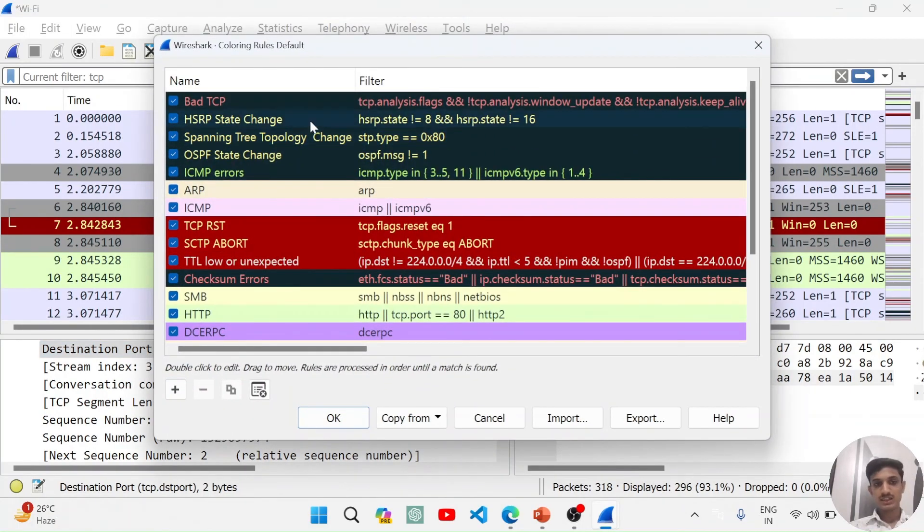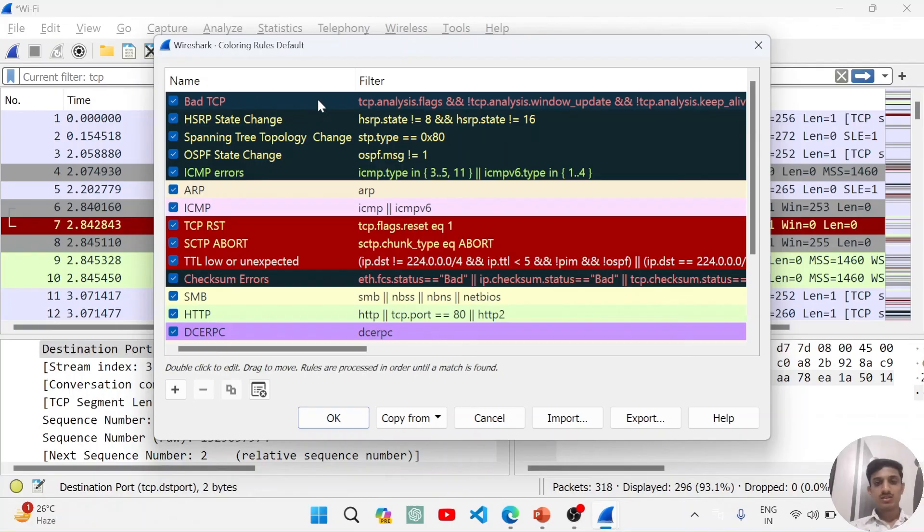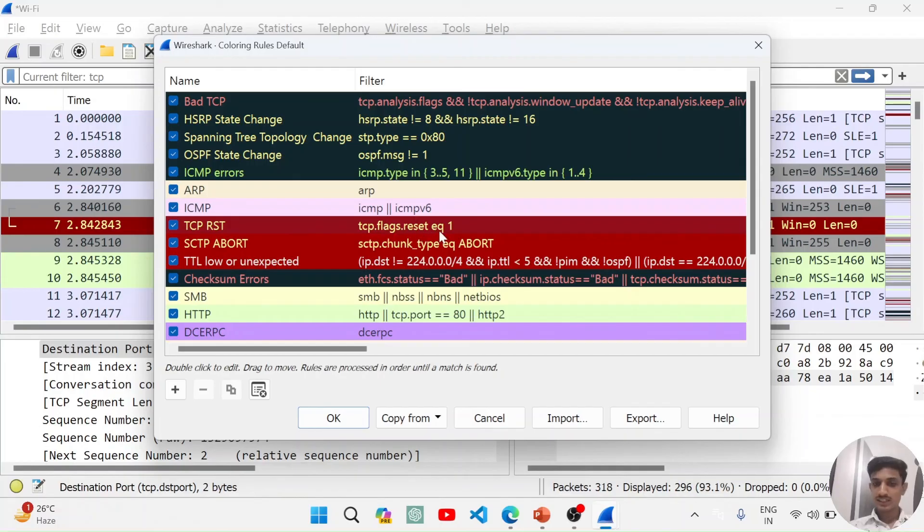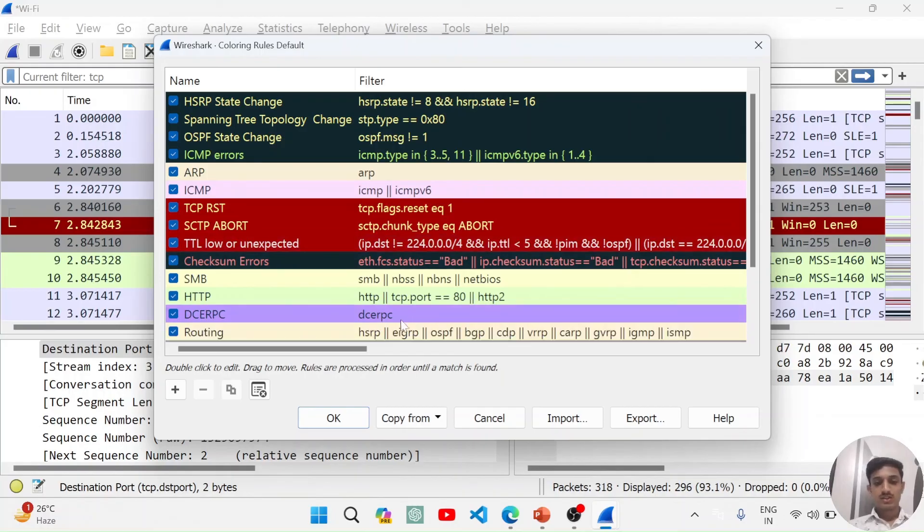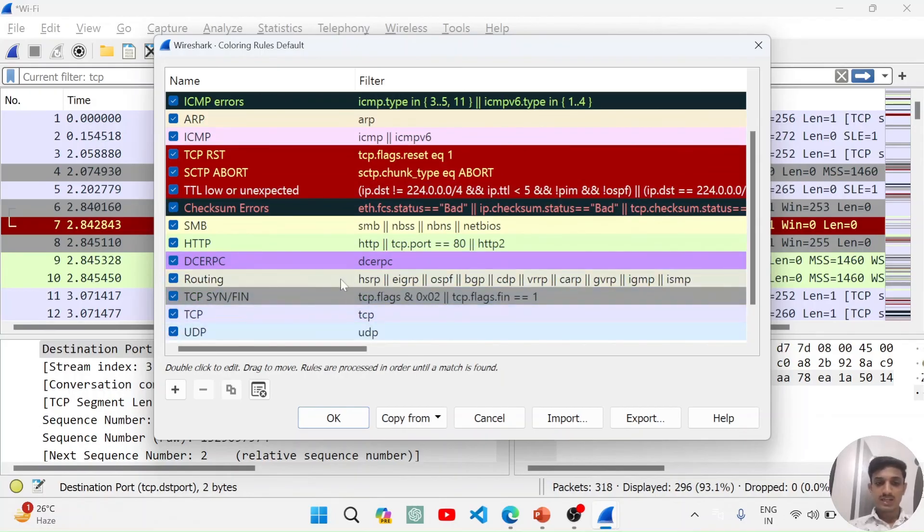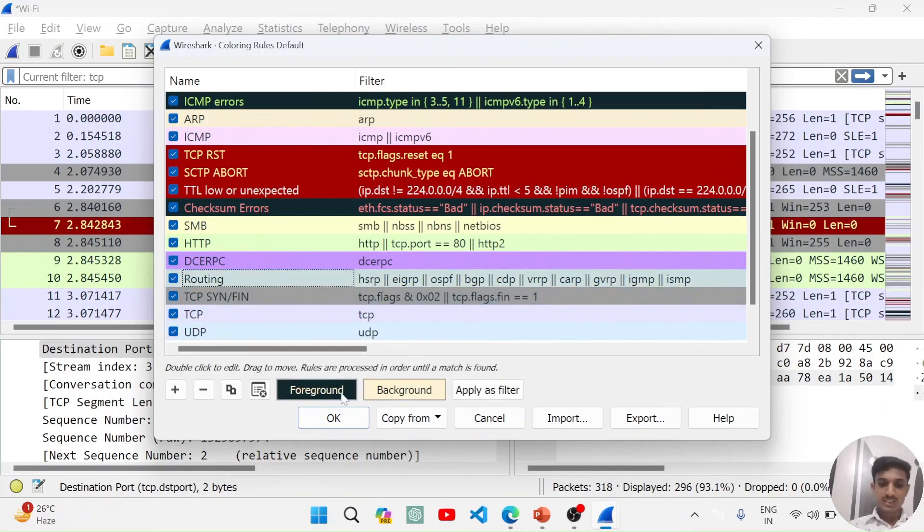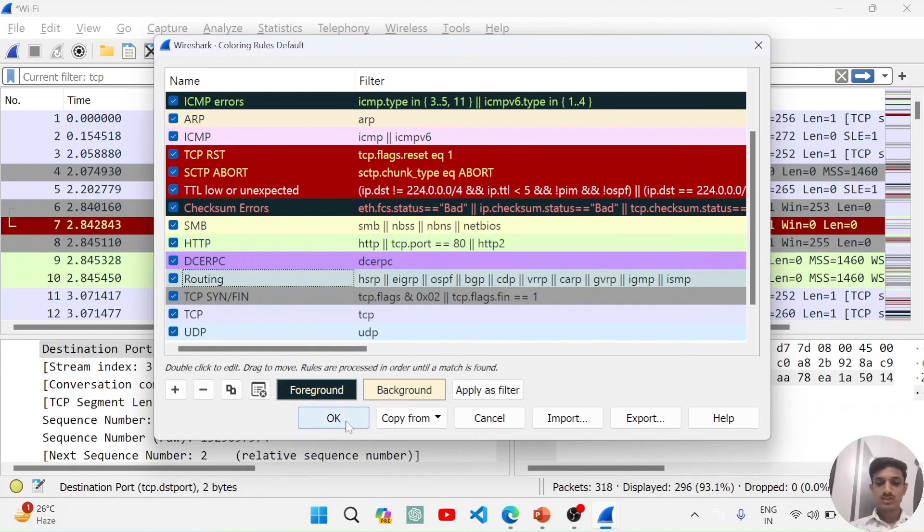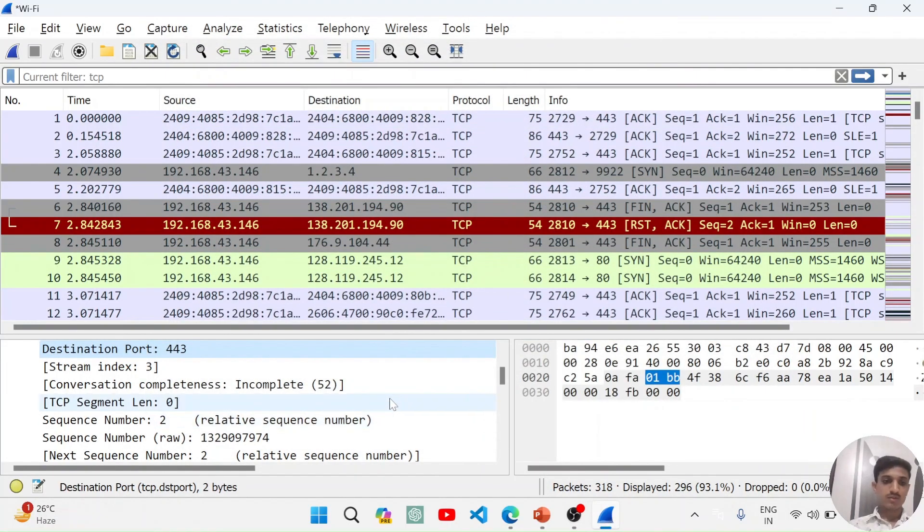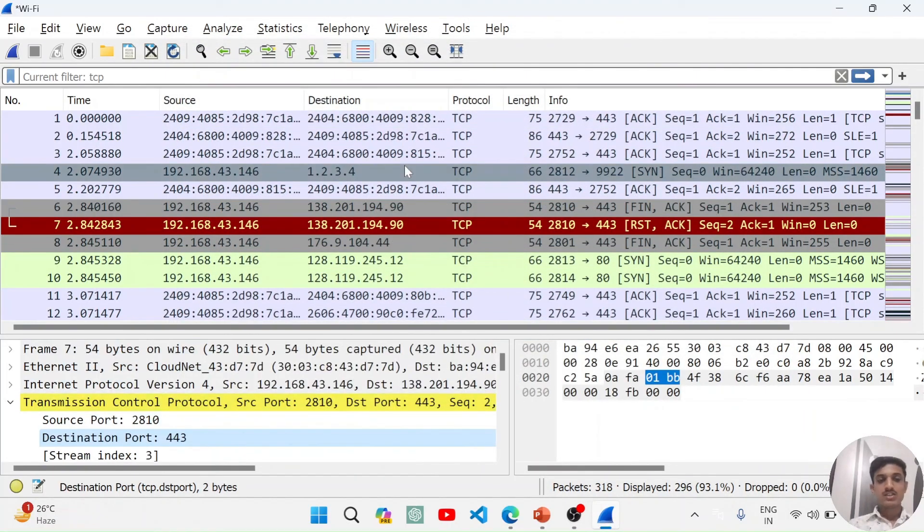It applies some colors on these packets. We can also edit these colors according to our customization. You can see here, for bad TCP, we have used this color. For TCP flags reset flag, we have applied this color. For routing, we have applied this color. You can customize this color from here. I will not be showing you all these things. All these things you can explore from here.